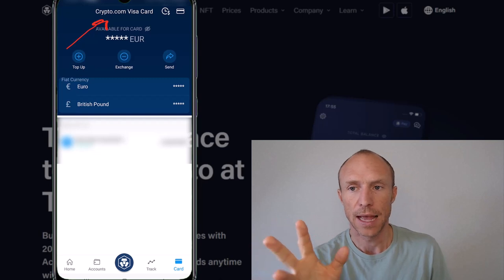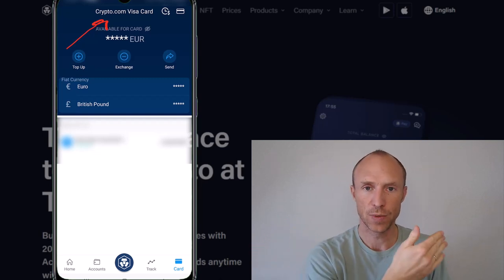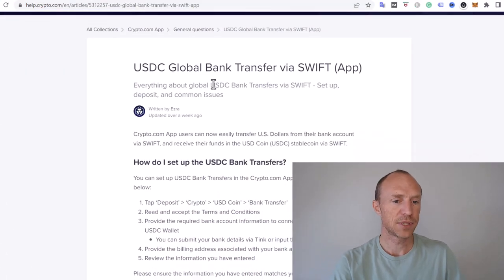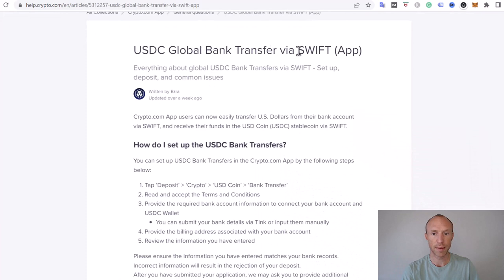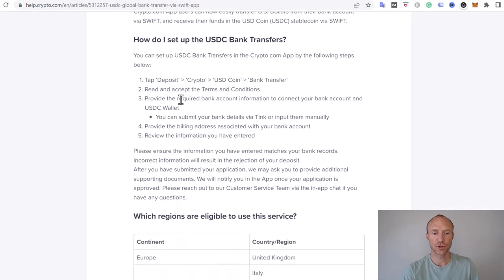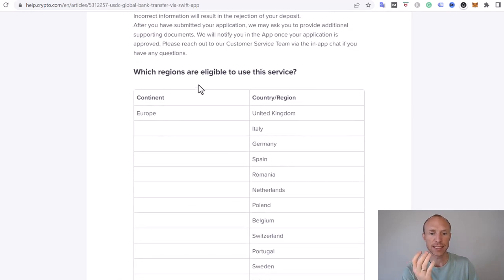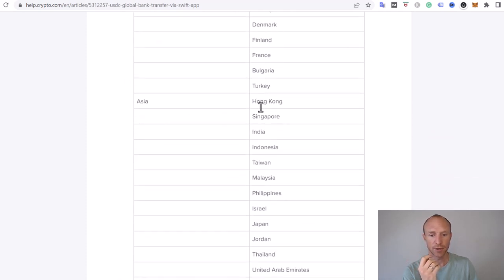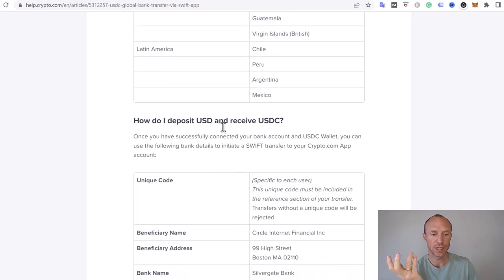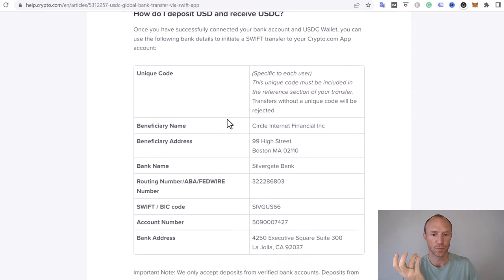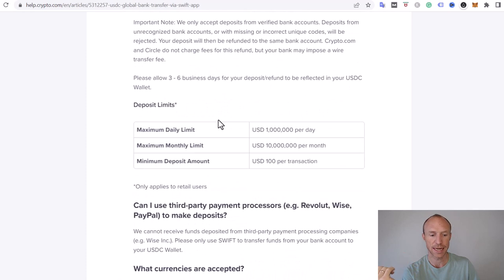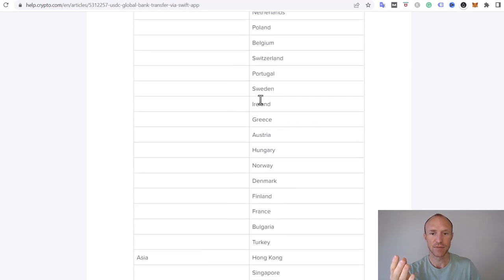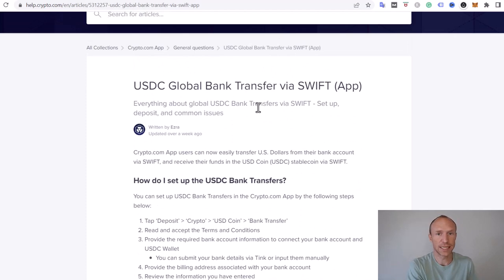Now jumping to the website — in the help section of crypto.com you can see they have a USDC global bank transfer via SWIFT. As mentioned, you first connect your account, and then you can see which regions it is available in. You can do it in Europe across various countries, and also in several Asian countries. This section explains more about how to do it, and you can also just follow the steps inside the app.